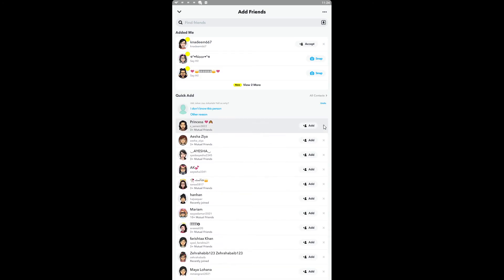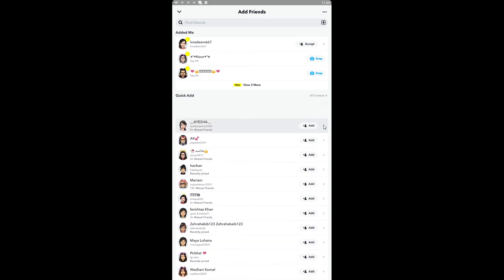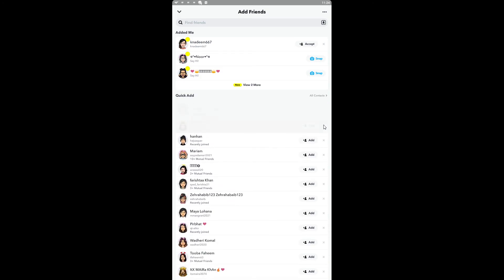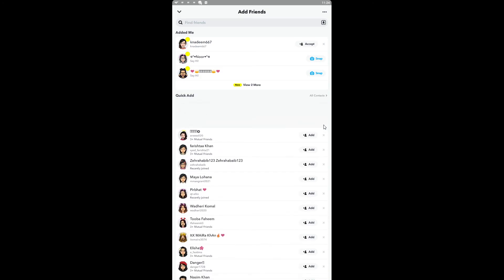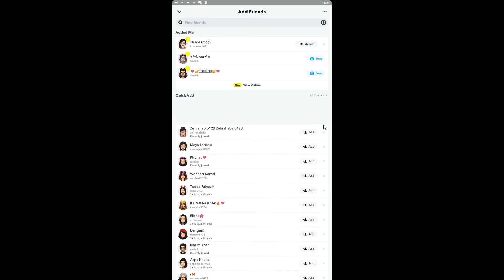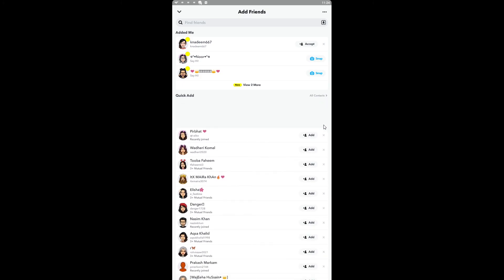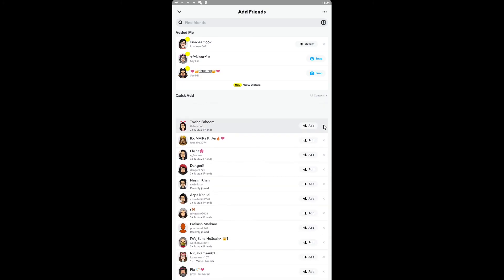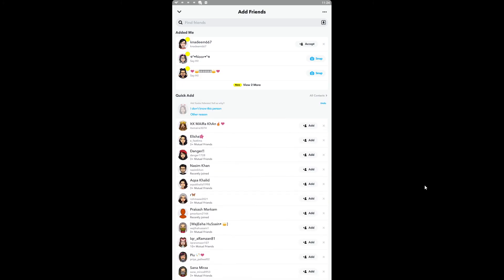Subscribe to my channel, and if you have any questions related to this Snapchat application, you can ask me in the comment section. Bye bye!